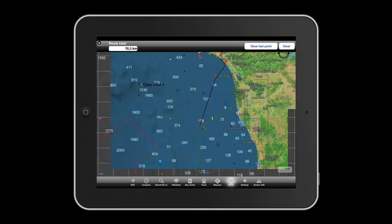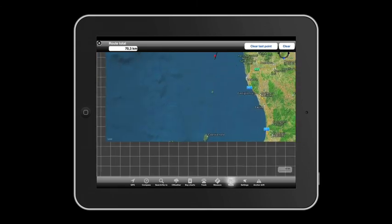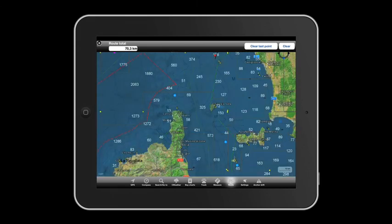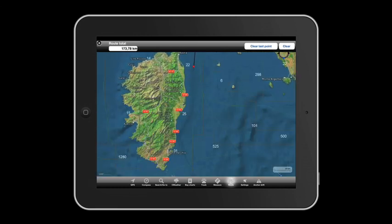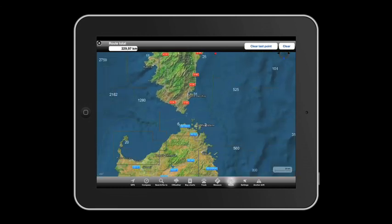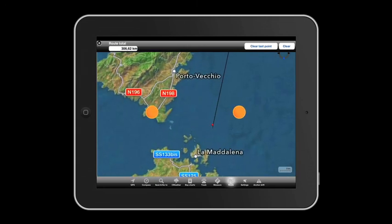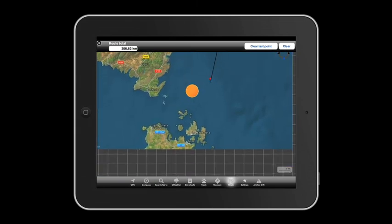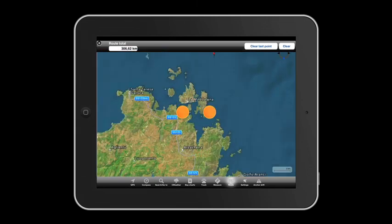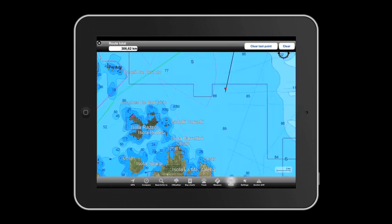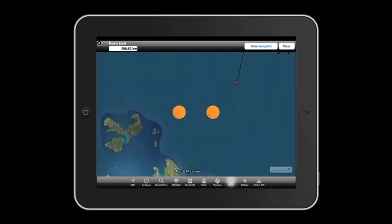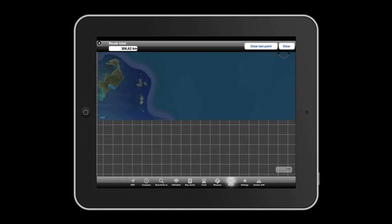Do you want to swim in the crystal clear water of Capraia's Sea or admire Isola di Corgona? To schedule a stop off somewhere, just touch the screen on waypoints and plan your itinerary step by step. Let's set Porto Massimo in Isola della Maddalena as our destination.